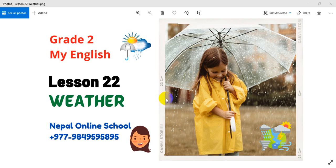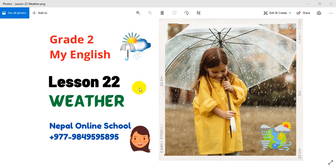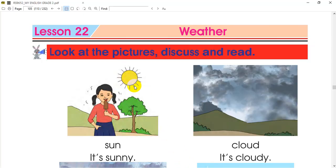Hello, Namaste and a very warm welcome to our sweet dear students, grade 2. Welcome to class 2. My English subject — what is lesson 22? What is the weather? This is our lesson 22. Our topic is weather.